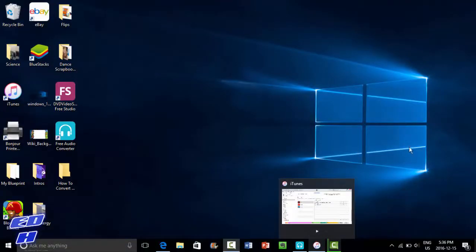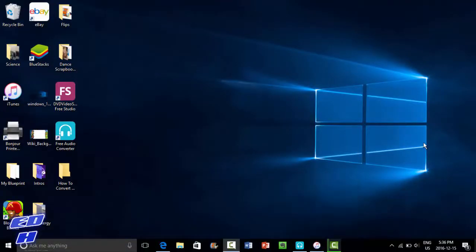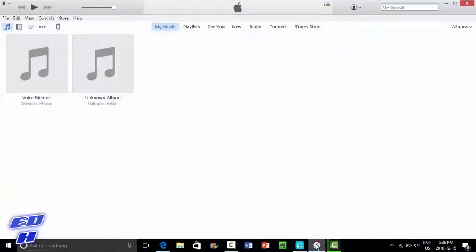Hey guys, what is going on? Today I'm going to be teaching you guys how you can add your iTalk audio files from your phone or any iOS device onto your computer. You're going to need iTunes.